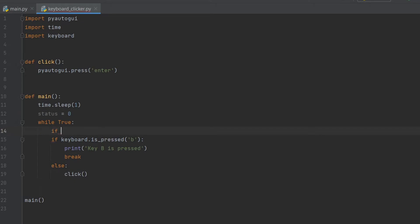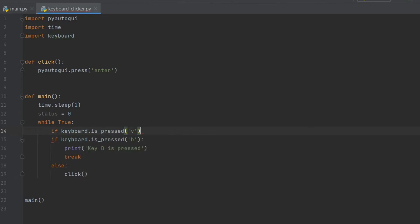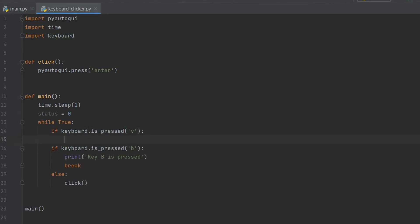I will program the V key to start the autoclicker, the B key to stop, and the N key to stop the program.